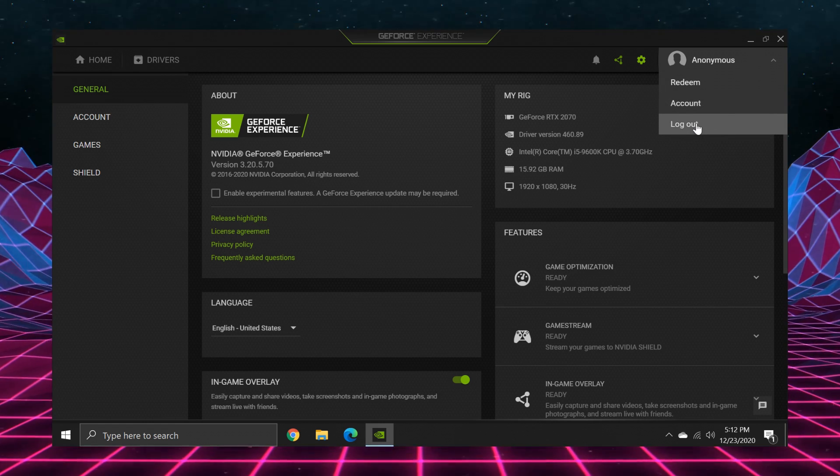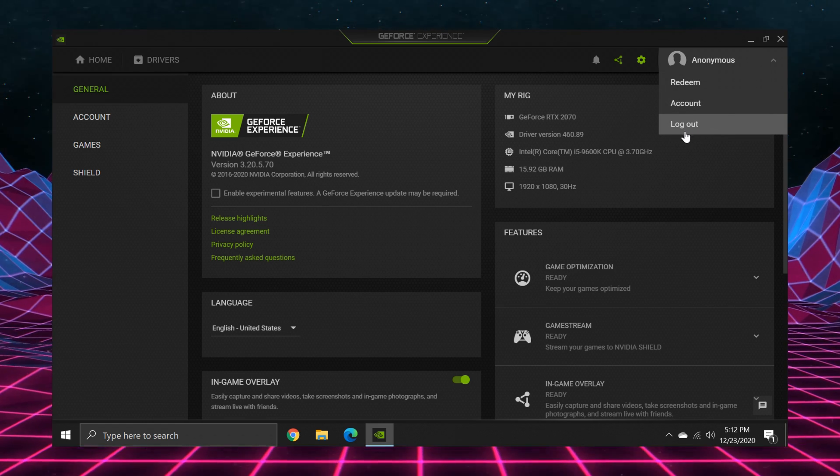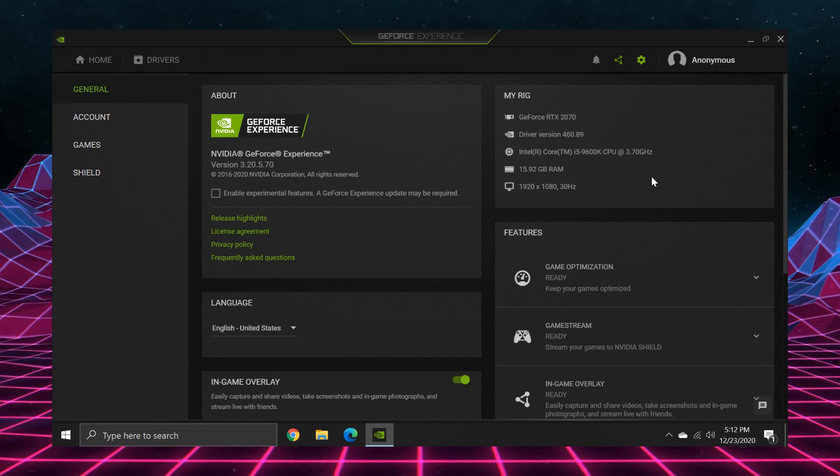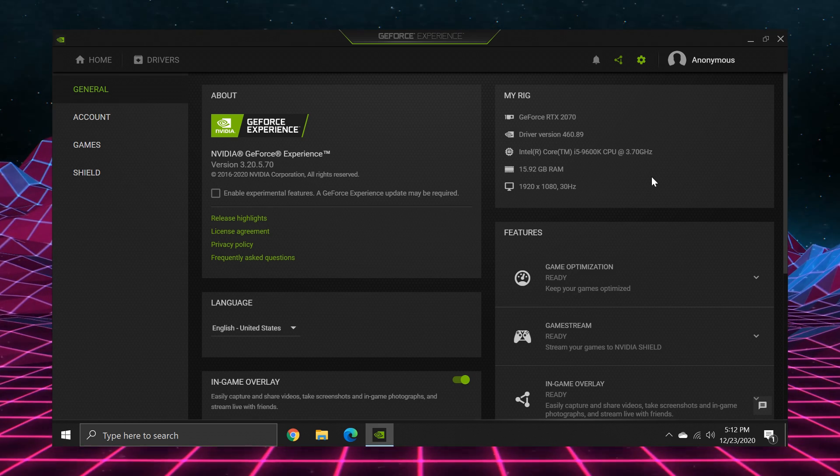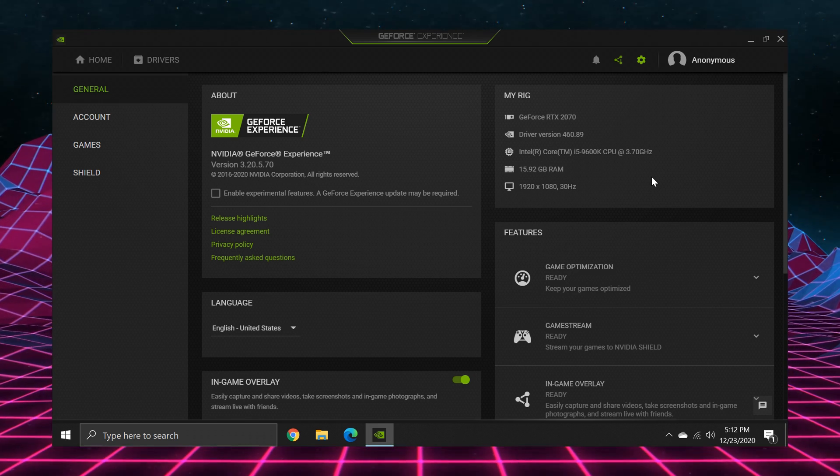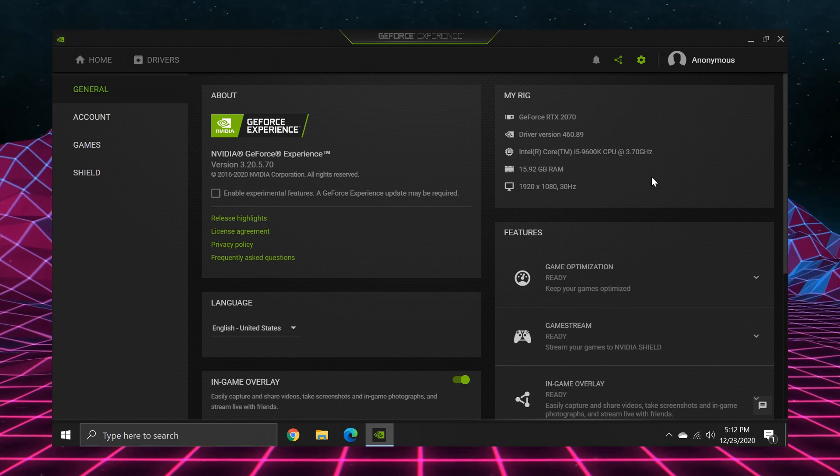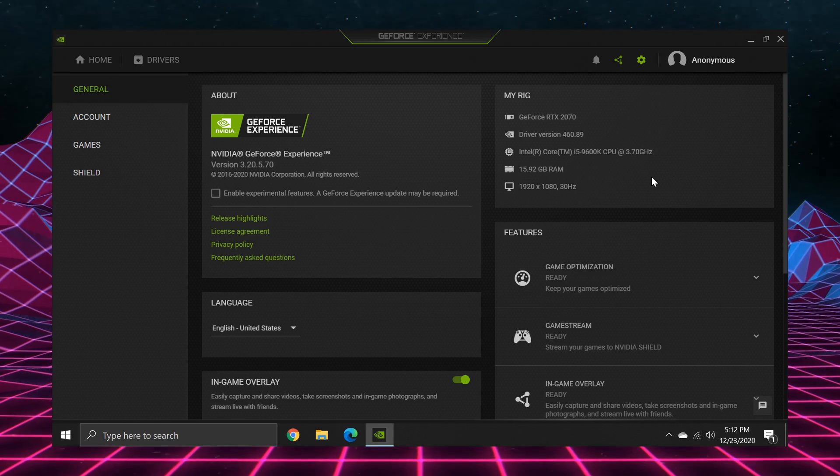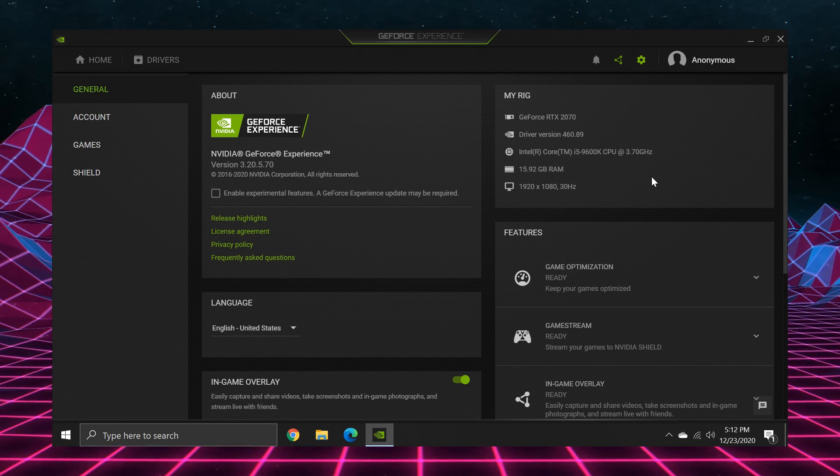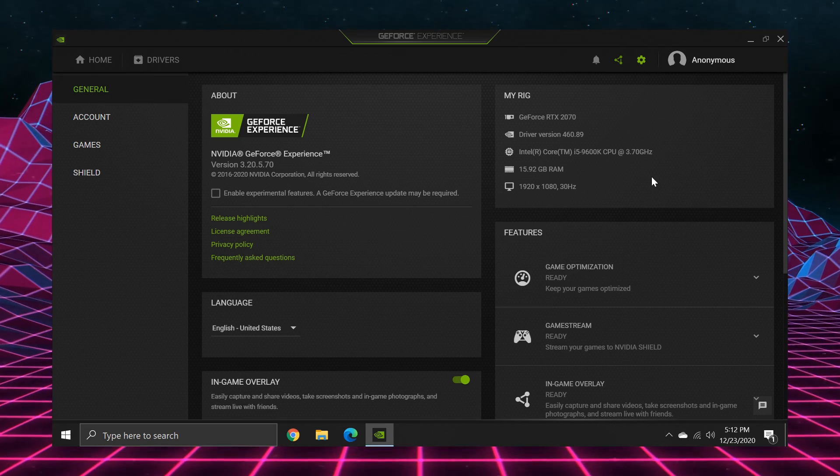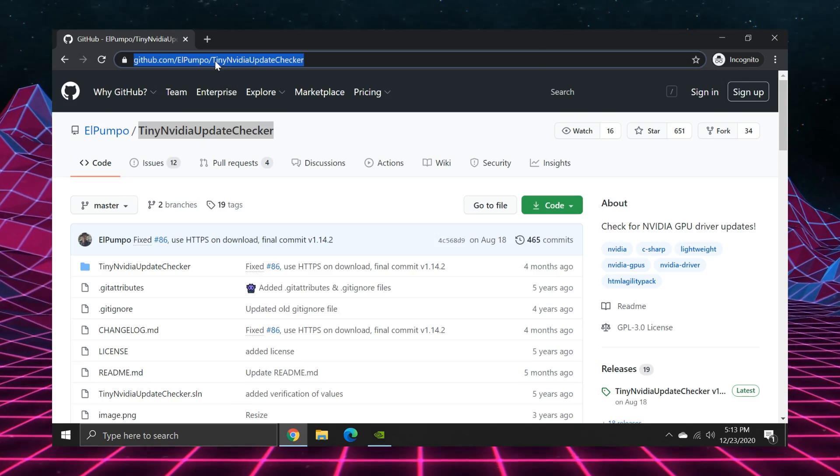Then log out if you want. Close the GeForce experience and never touch it again. But wait, you might be asking, how am I ever going to update my drivers again? And well, that's where a third-party program comes in.